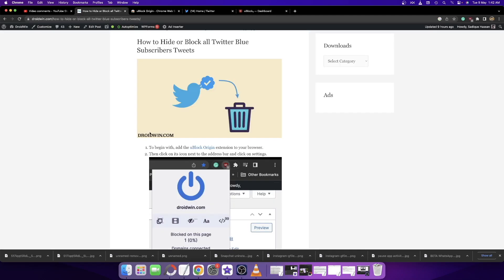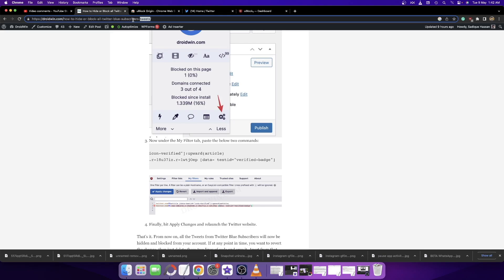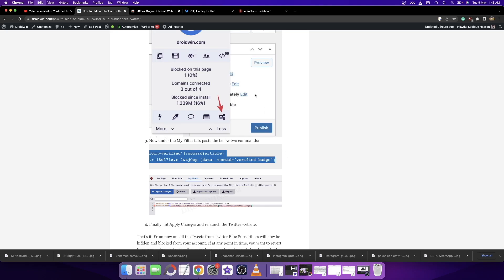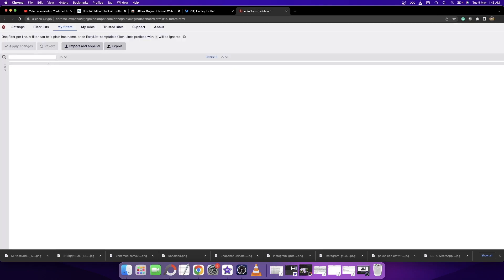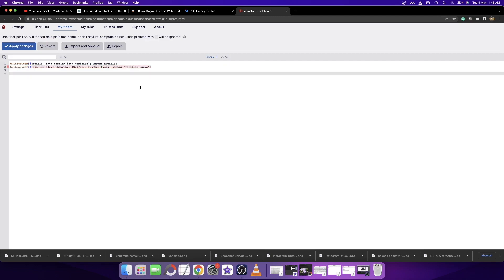The two lines of commands are given in my guide, which I've referred to in the video description. You can refer to my guide and copy-paste these two lines of command. You might get a warning sign and error message—that's completely normal. Just skip the error and hit the Apply Changes button.